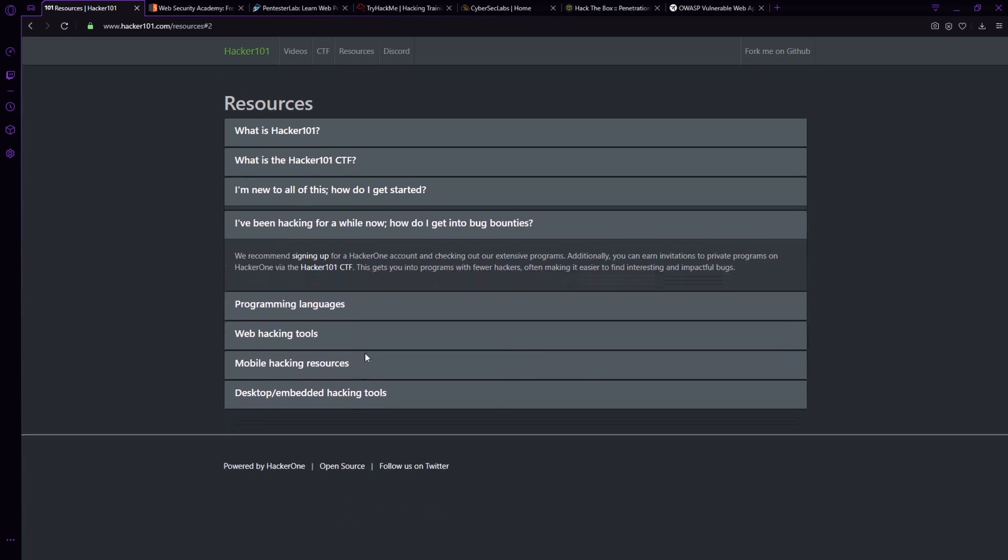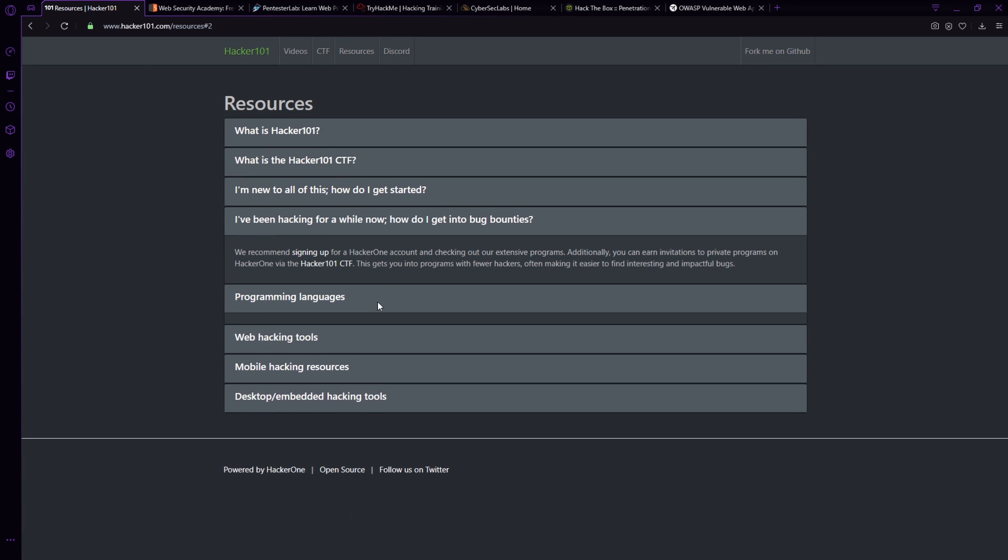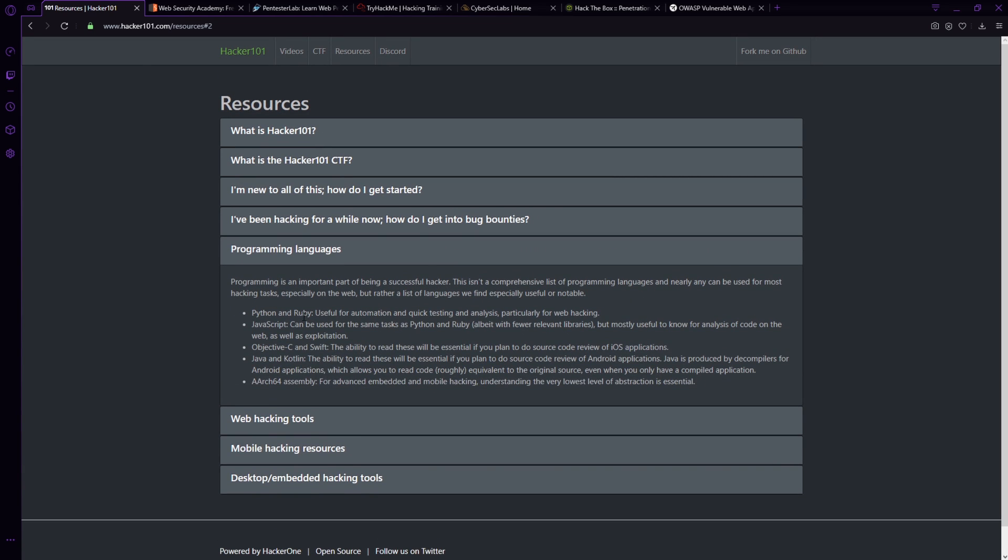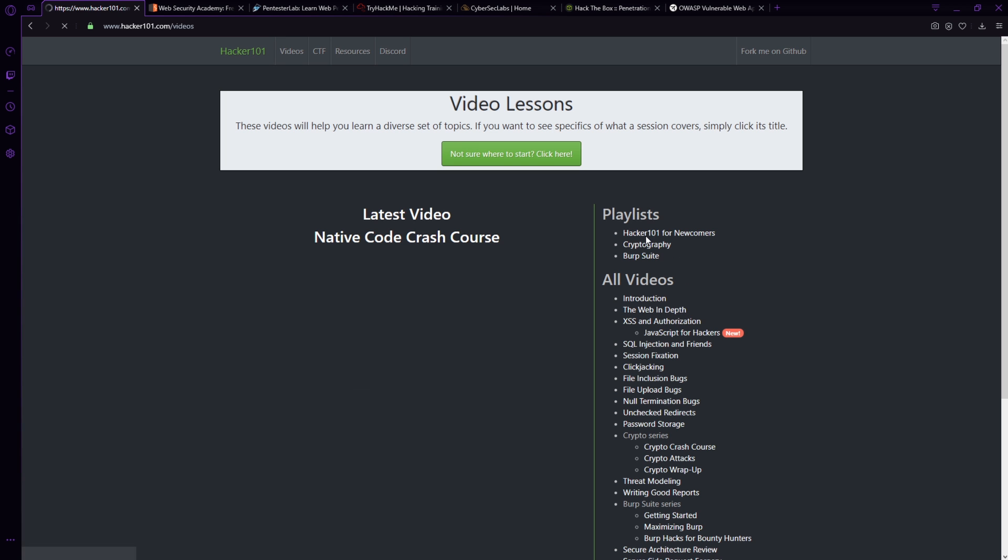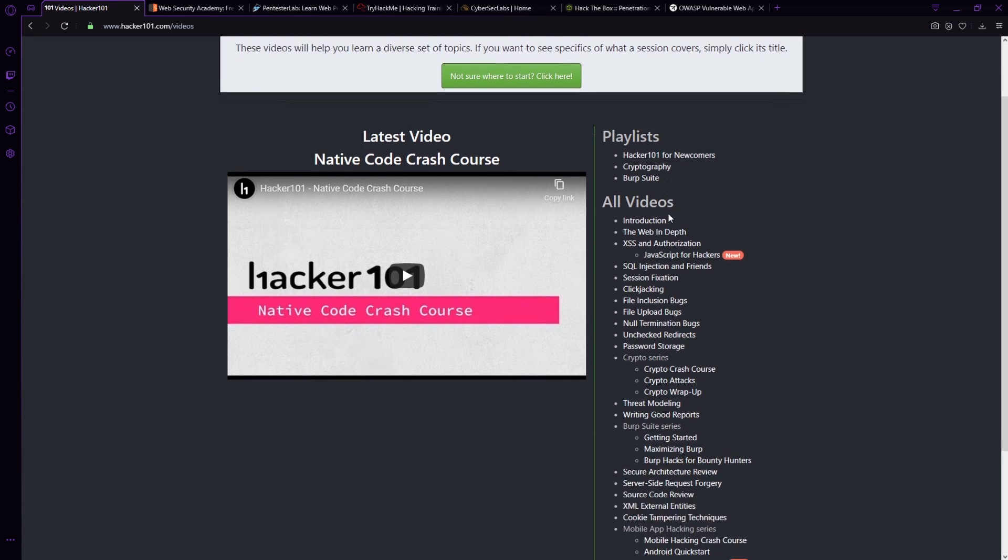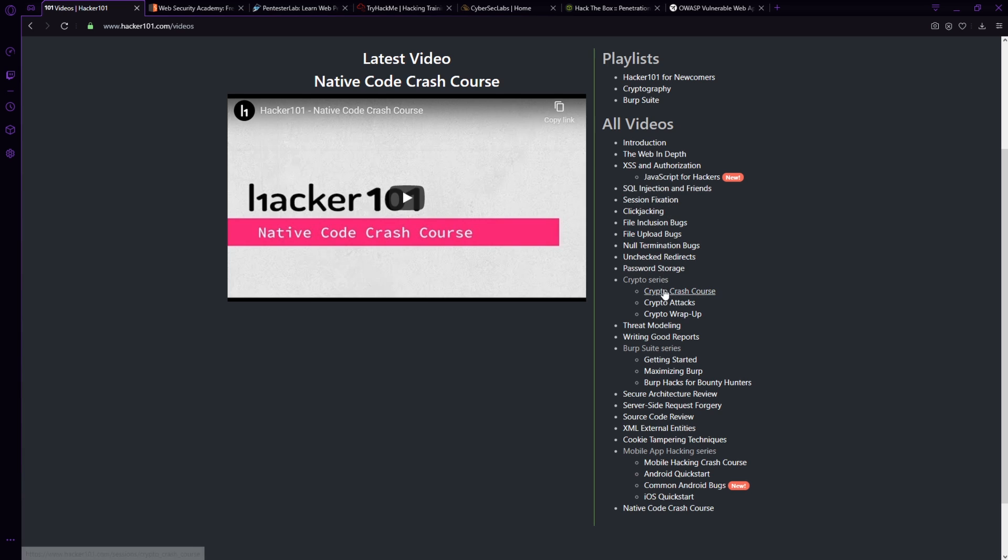Once you've been hacking, it says, how do I get into bug bounties? What are the programming languages? There's a lot of different items here. If we go back, there are capture the flag and video lessons. Now the video lessons go through, look at all these different attacks, cross site scripting, SQL injection, session fixation, all of these really good web application attacks that you should know, especially if you're going to be doing any sort of web app pen testing. Very, very good stuff.